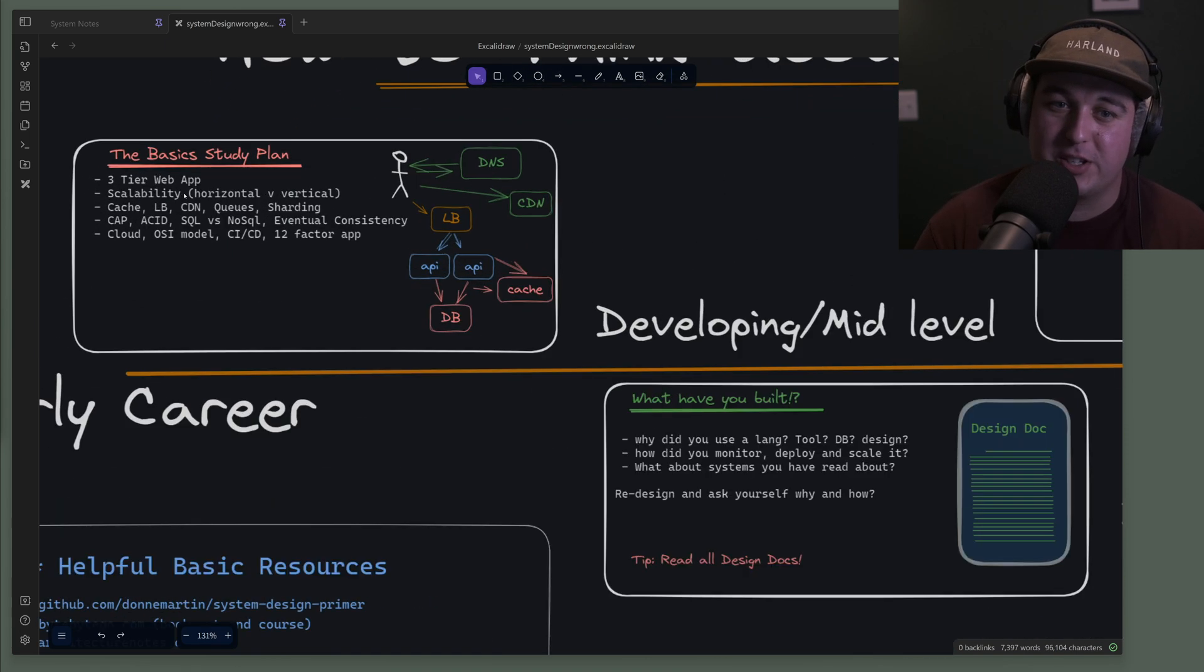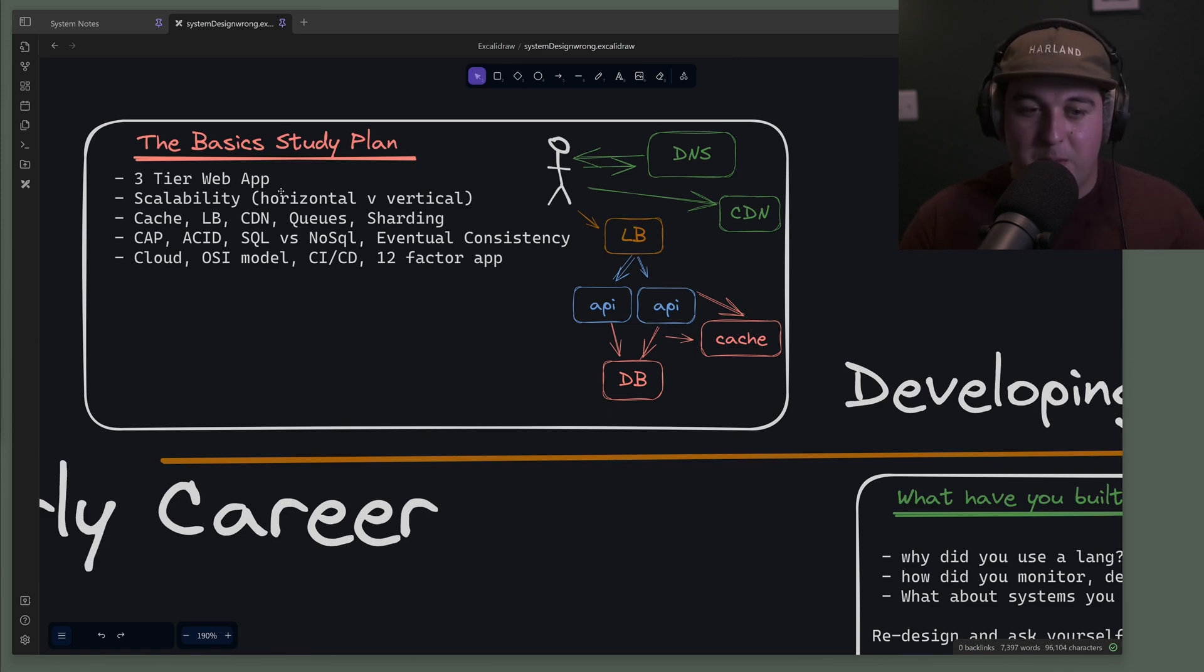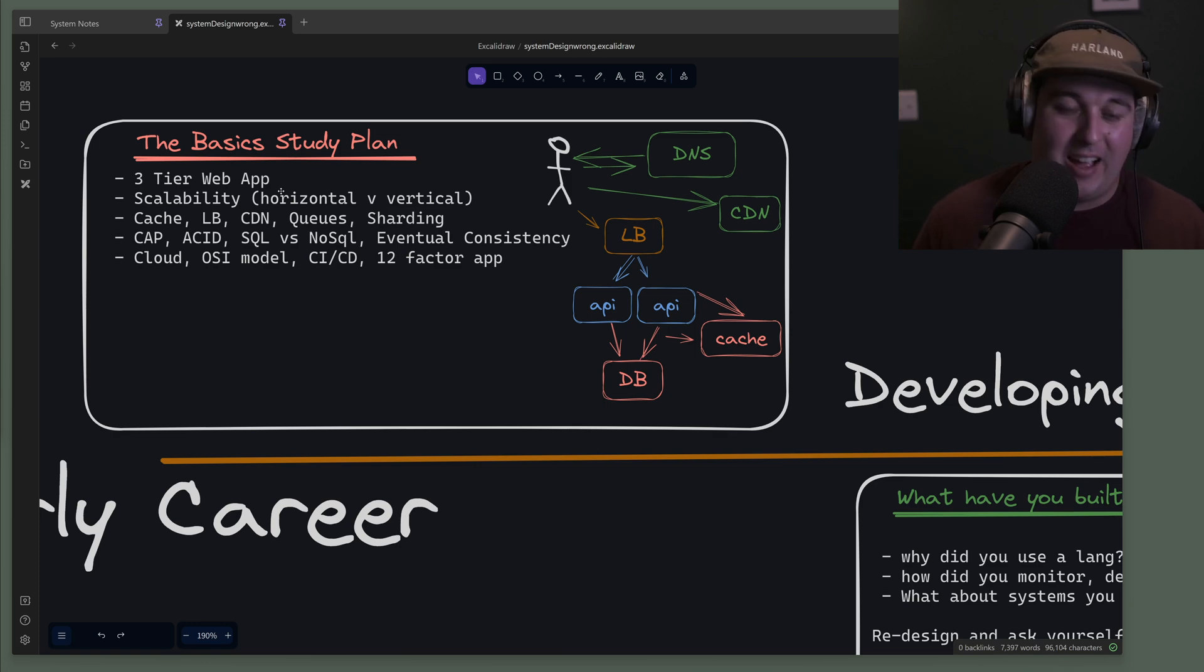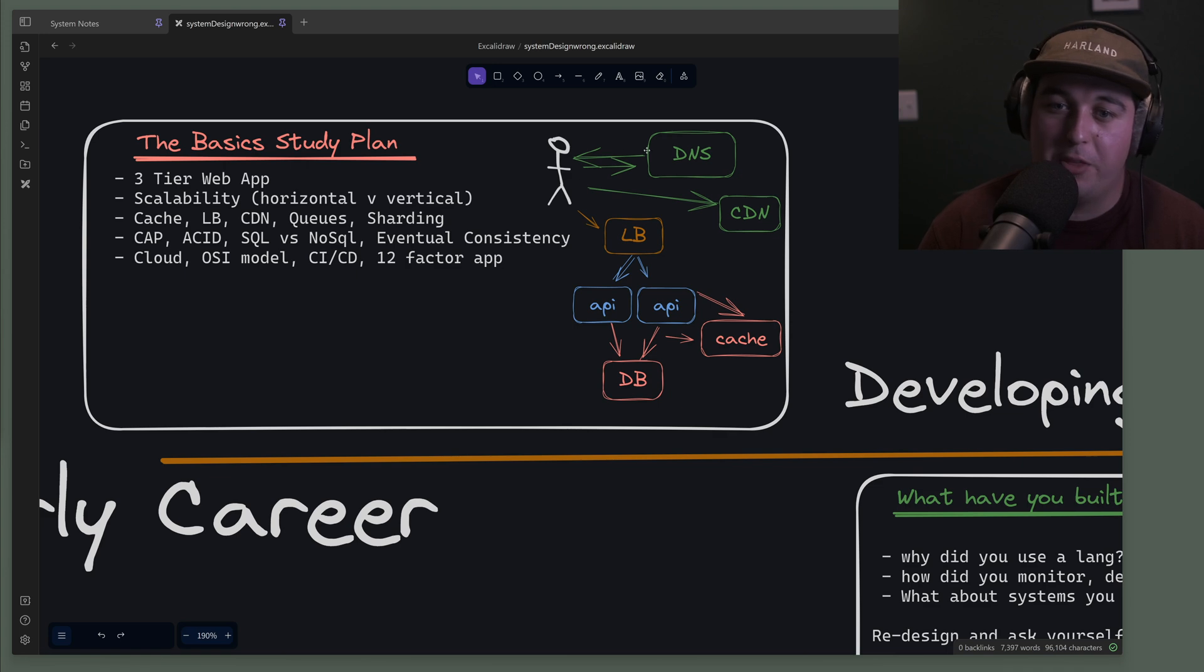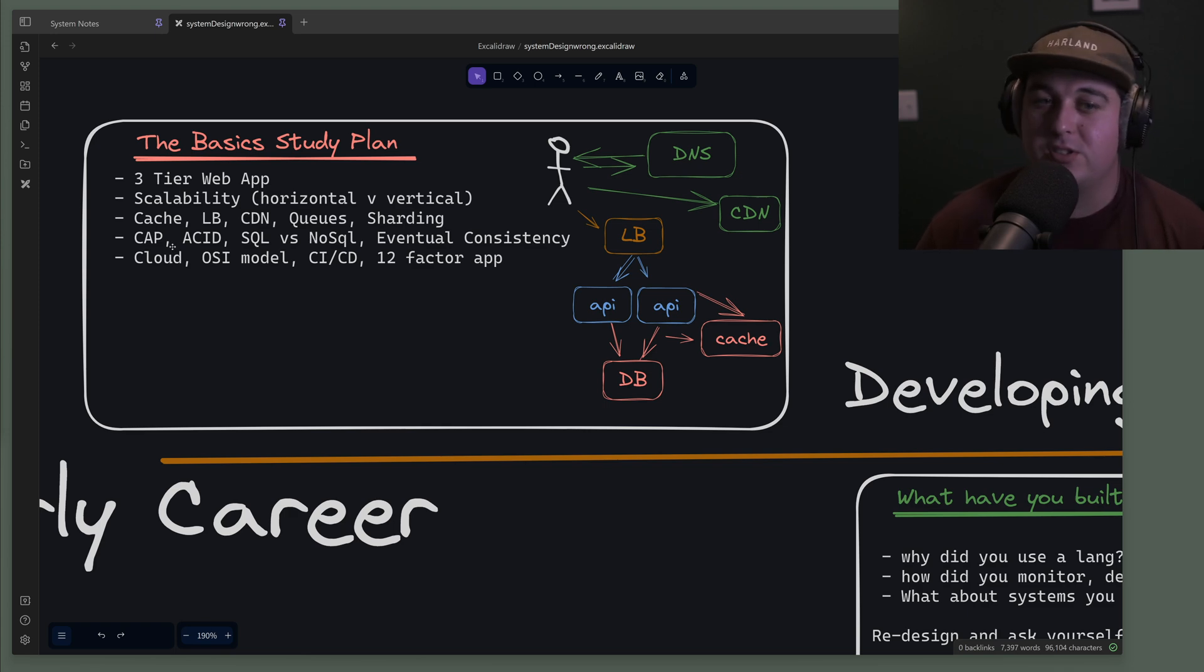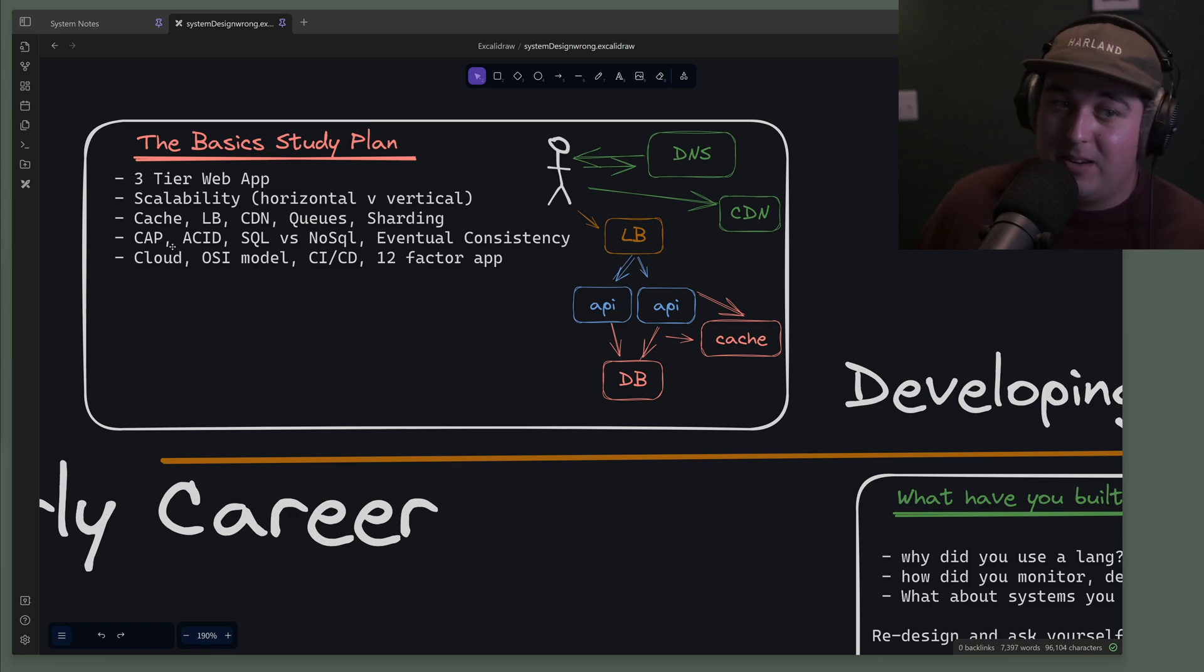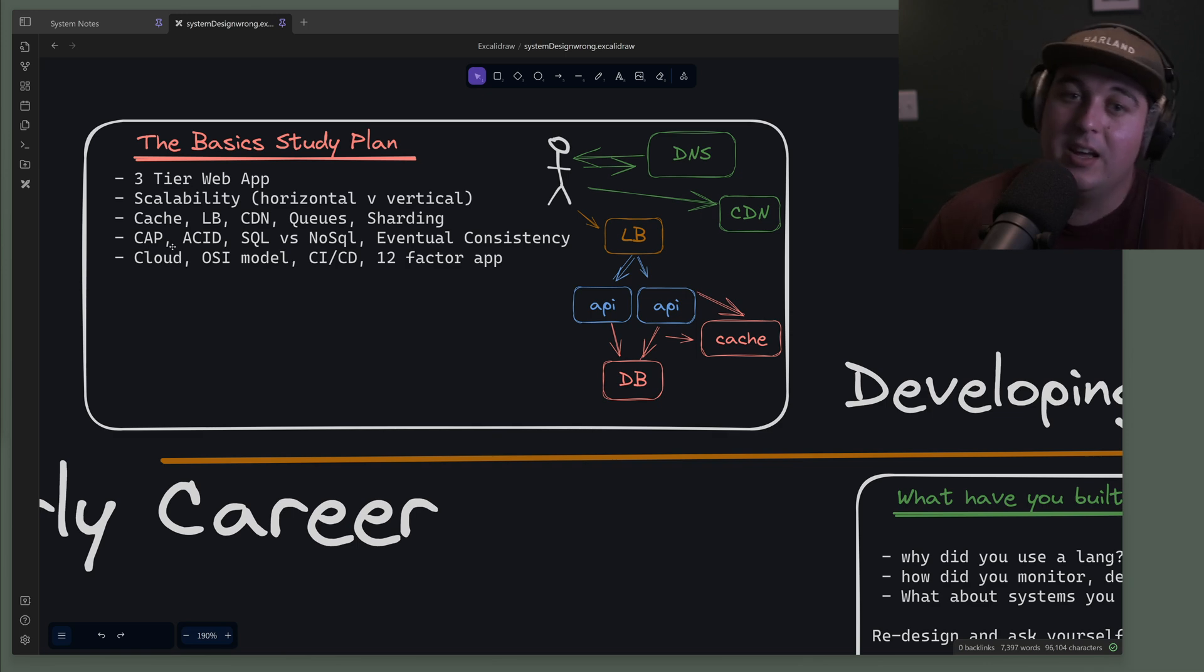When you initially start in the field, you're a green software engineer learning about this thing called system design with very little experience right out of school. How should you be studying for system design? Very prescriptive, follow the basics. I'll link some resources below. You should know what a three-tier web application is, all the things on this diagram: what a load balancer is, what a cache is, what a CDN is, how those work together. You should know some buzzwords like CAP theorem and ACID and SQL versus NoSQL.